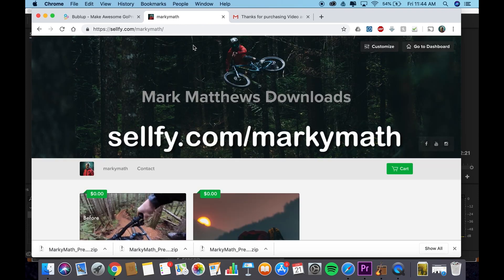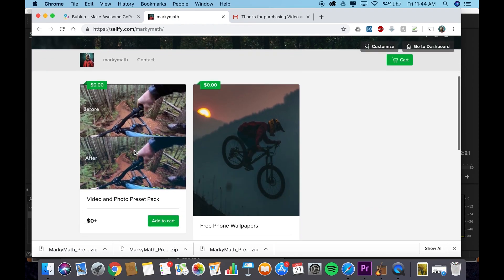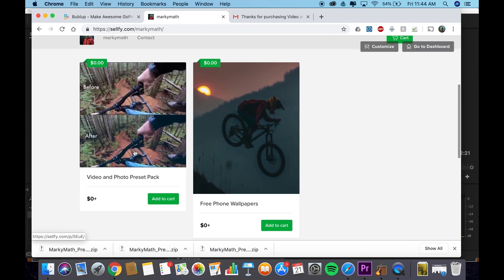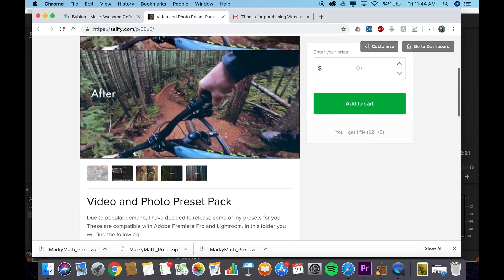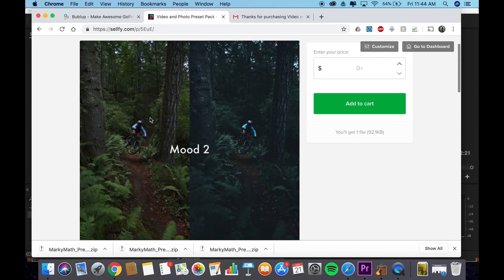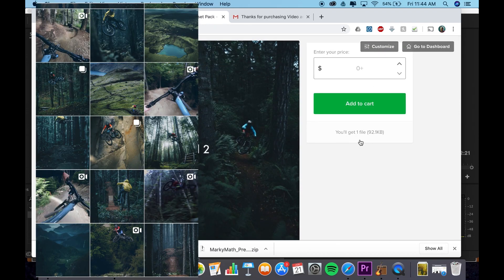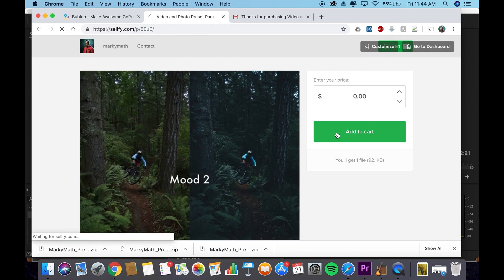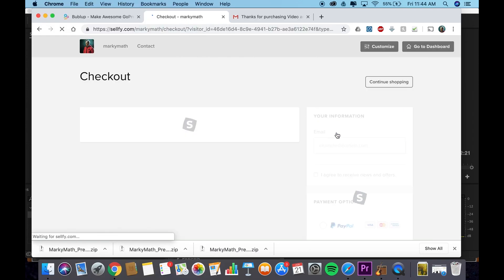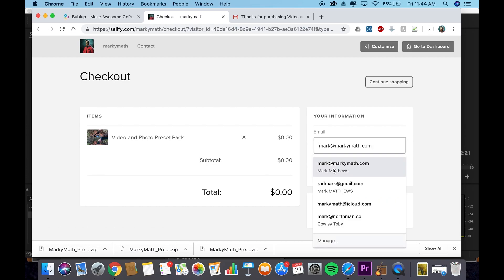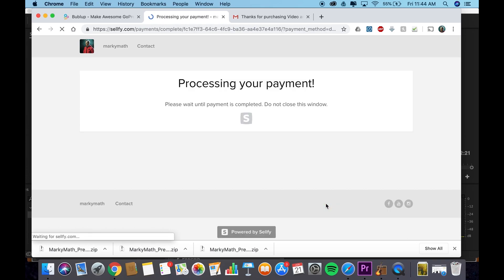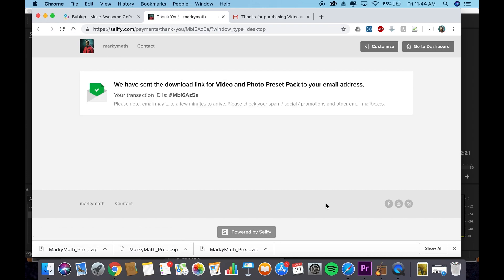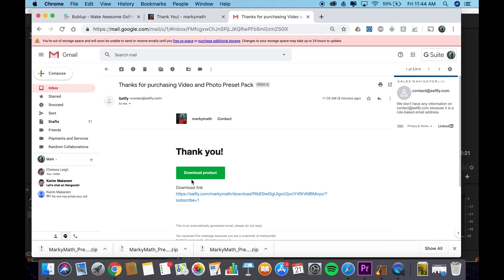First of all, go to cellfi.com slash MarkyMath. That's my downloads page right here. Everything is completely free or pick your own price. If you feel like supporting me, pay something. No pressure though. I have the Photo and Video Preset Pack here, which also gives you Adobe Lightroom photo presets to make your photos look kind of similar to mine. Let's say you want this pack, and you enter your price, add it to your cart, and then all you have to do is download it, put in your email address, download. It'll send you an email with a download link. So I go into my email. It should be there.